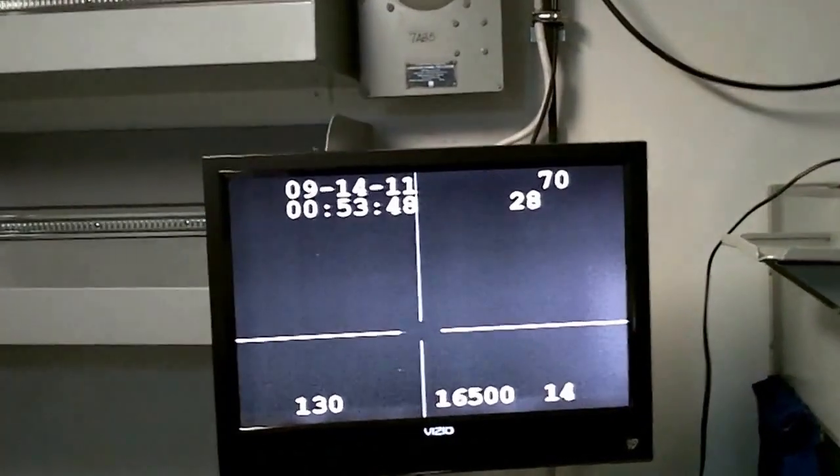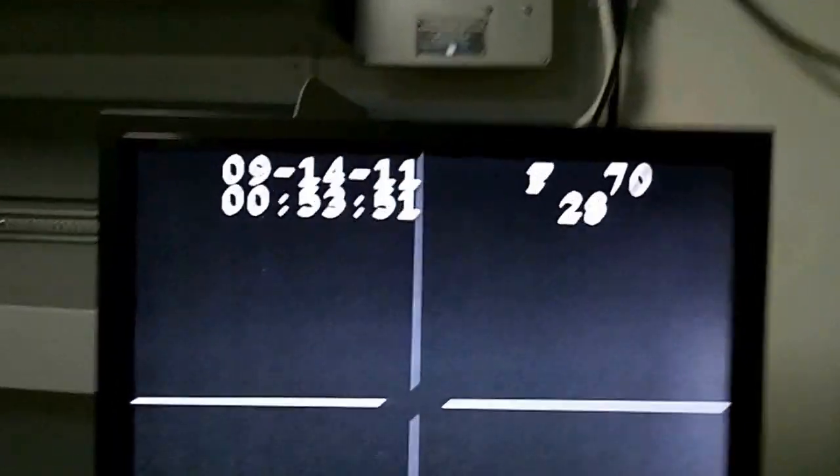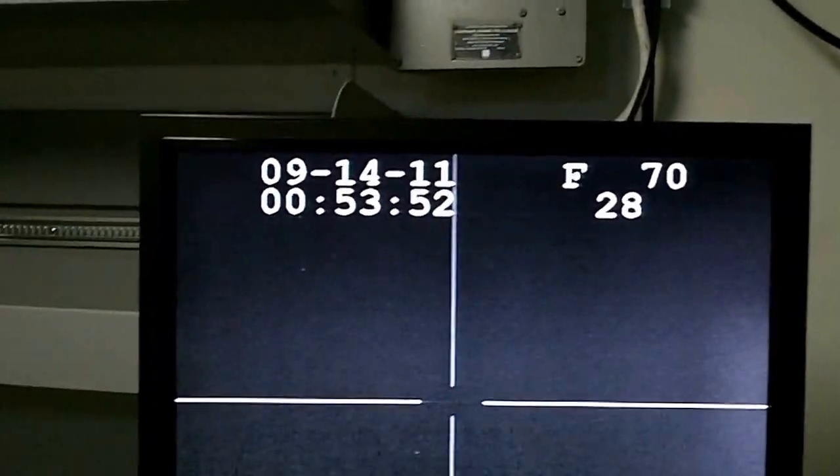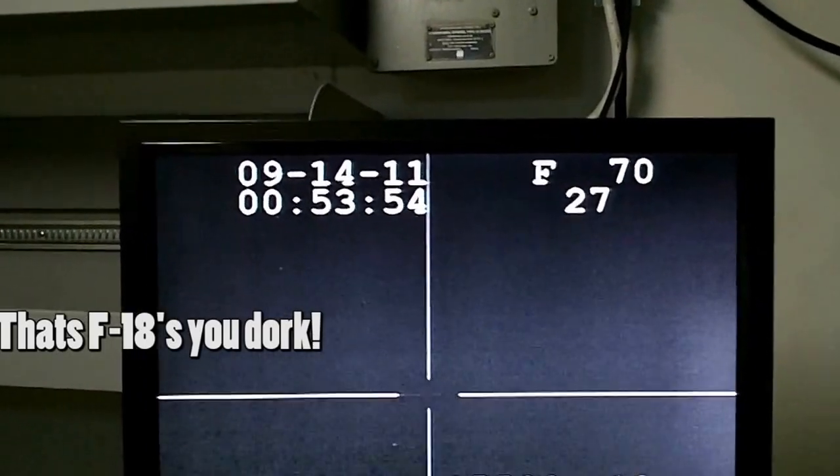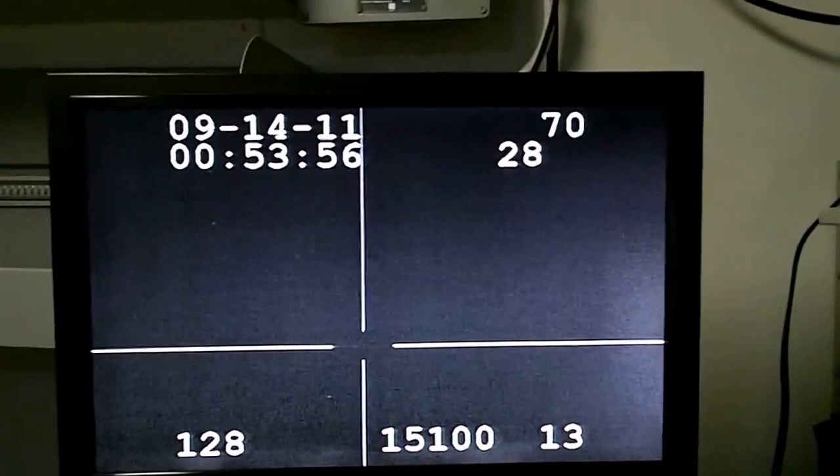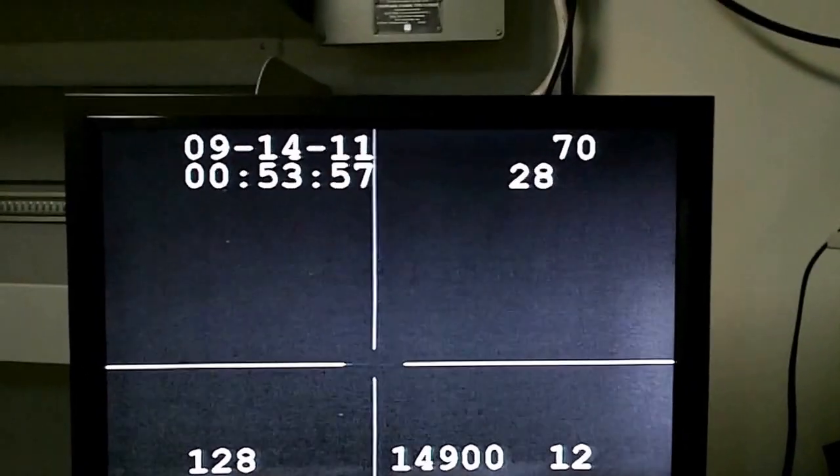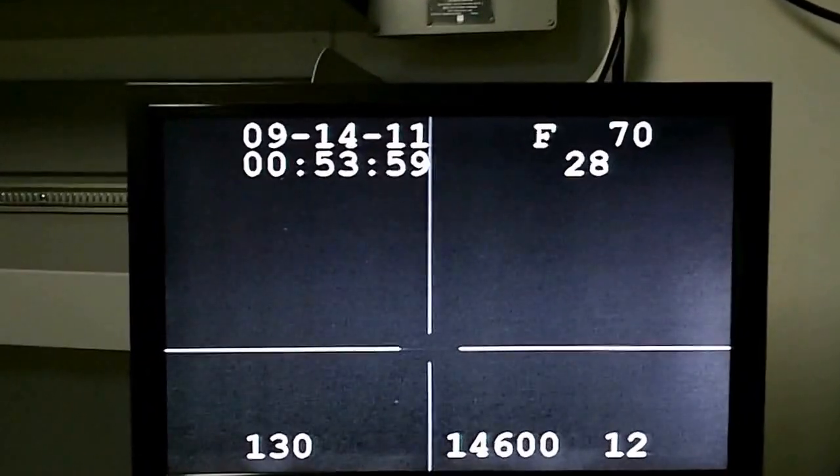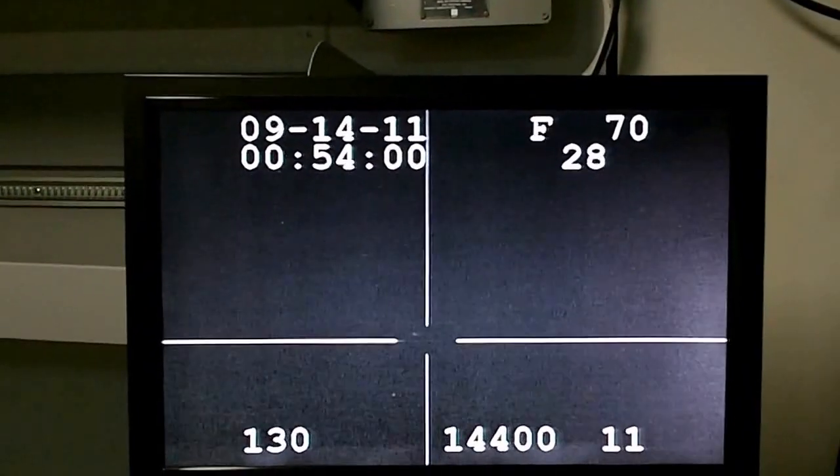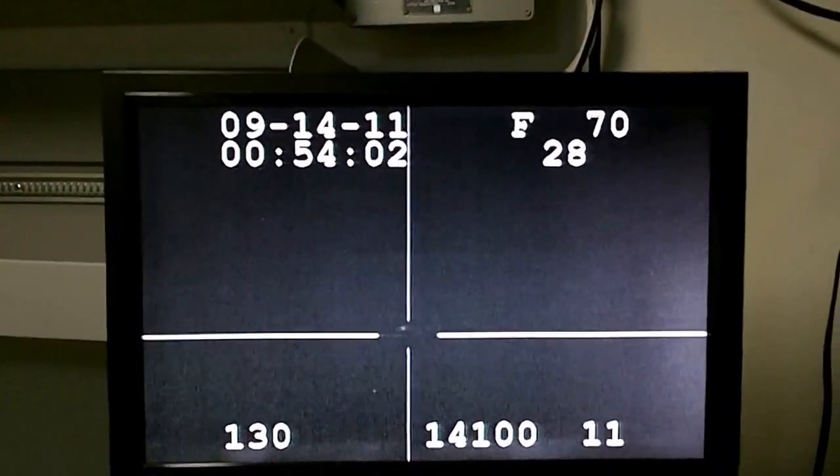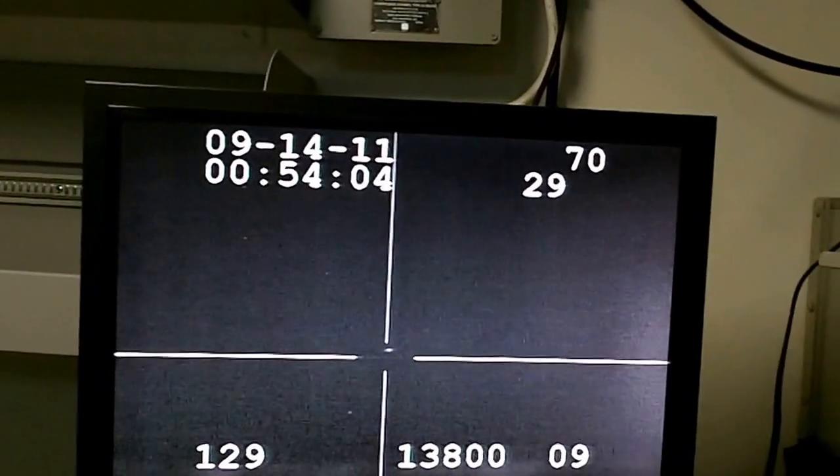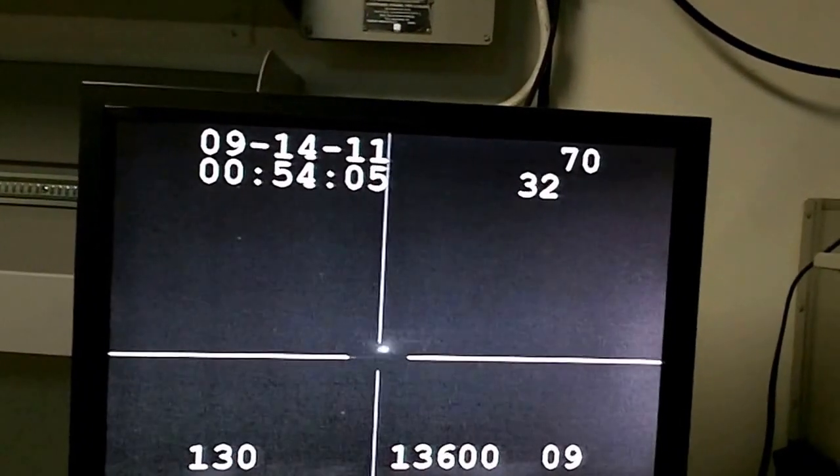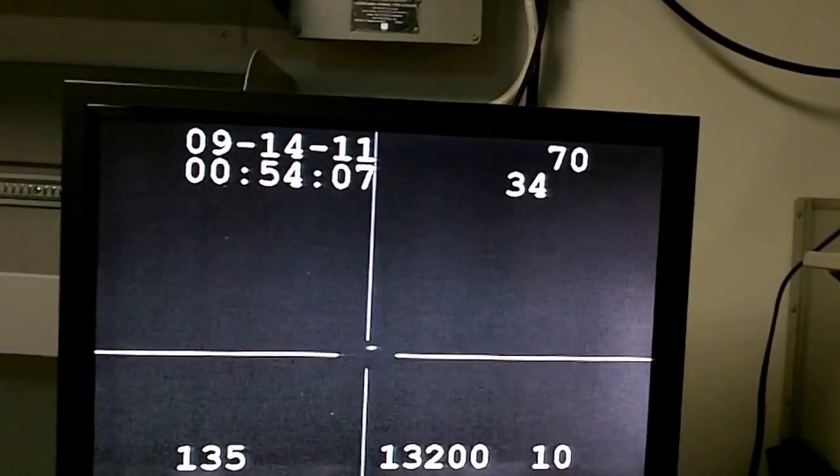This TV shows all the inbound jets - F18s landing, doing touch and goes. This is going to go on all night long and into the morning. It's quite a deal here.